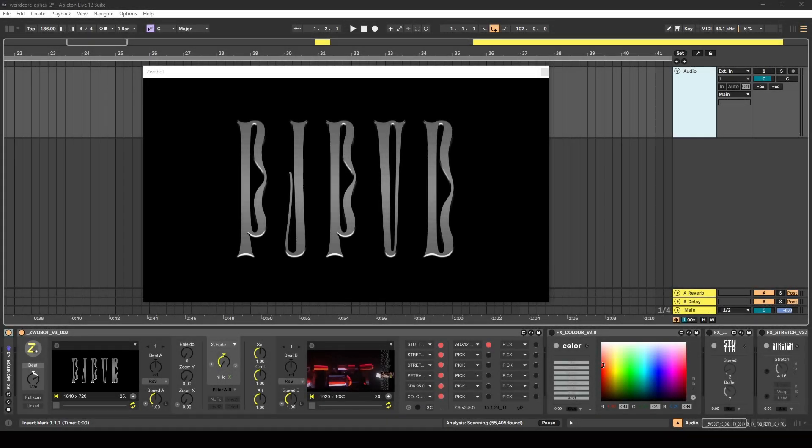In this video I'm going to demonstrate how you can create visuals similar to the ones Weirdcore makes for Aphex Twin live shows using Ableton Live.